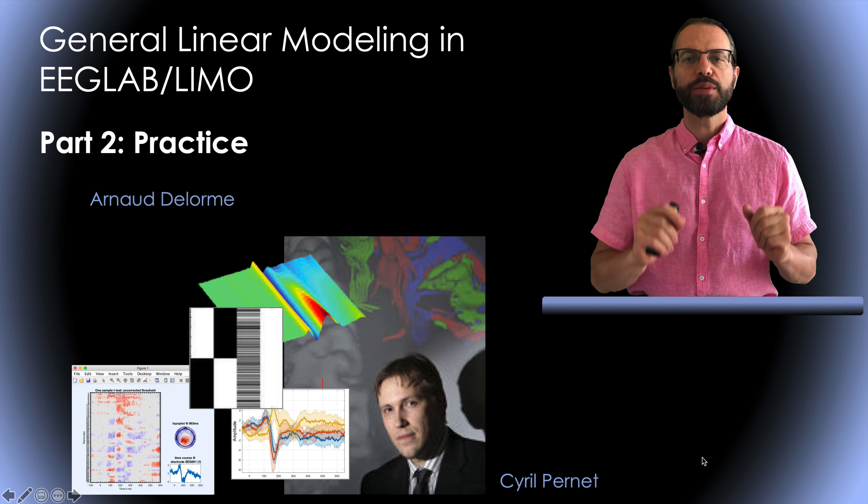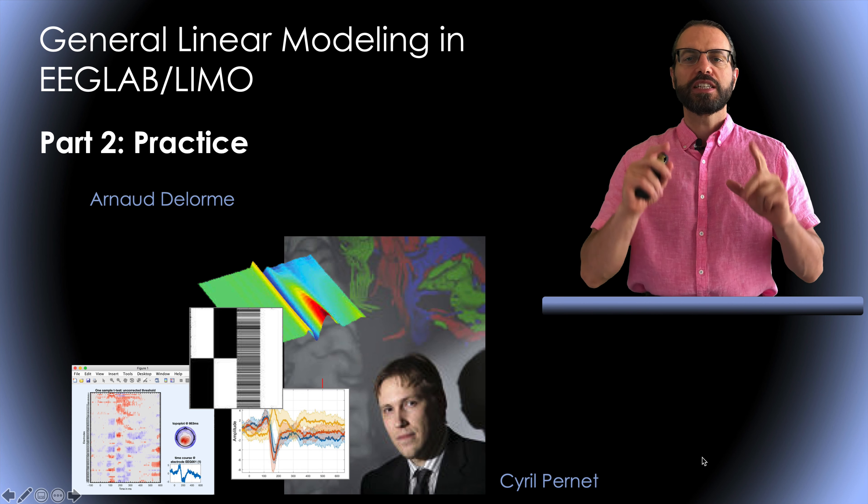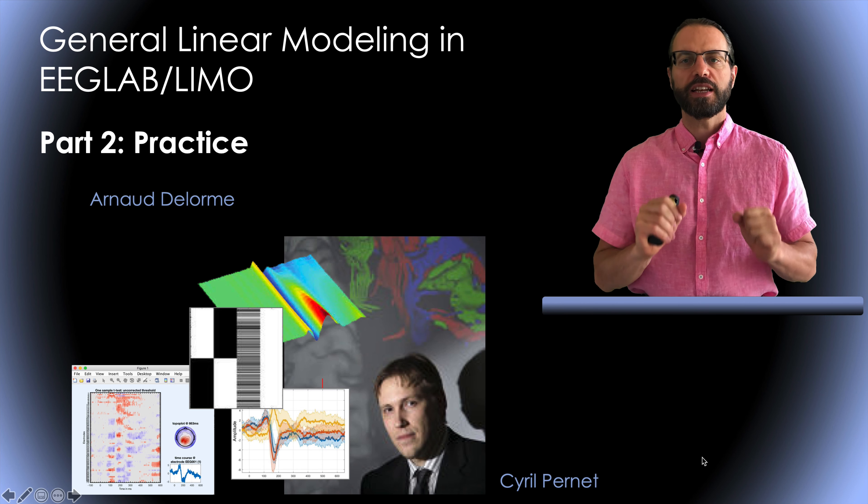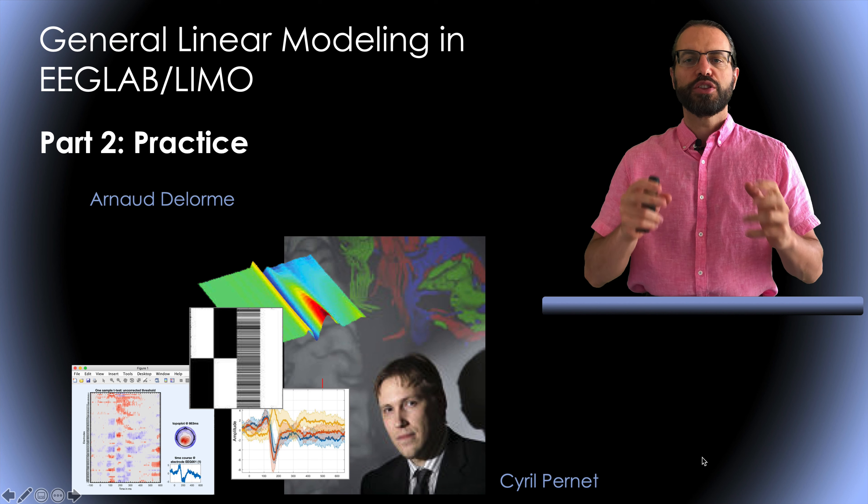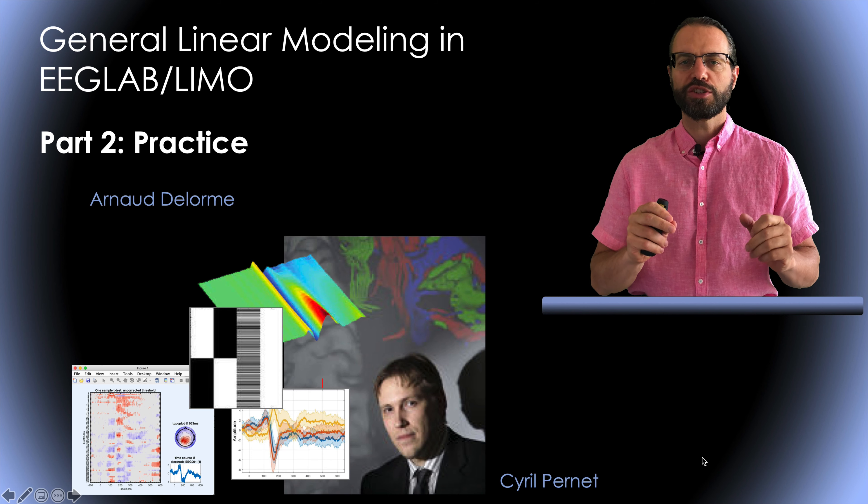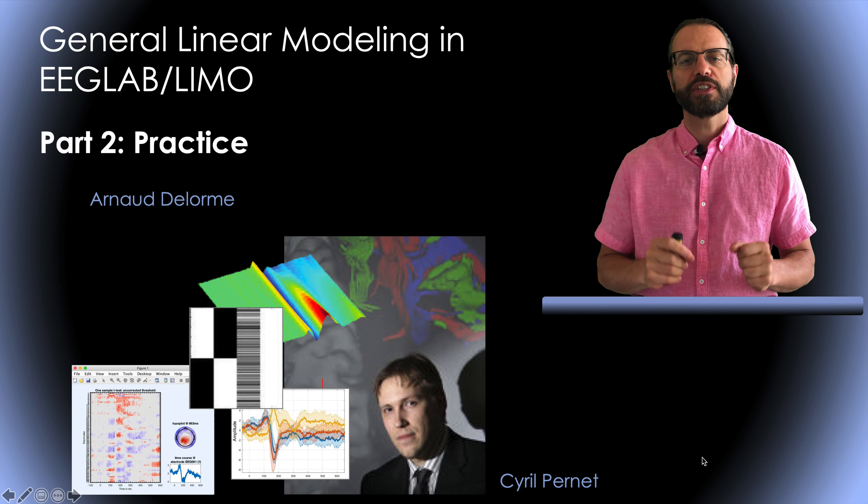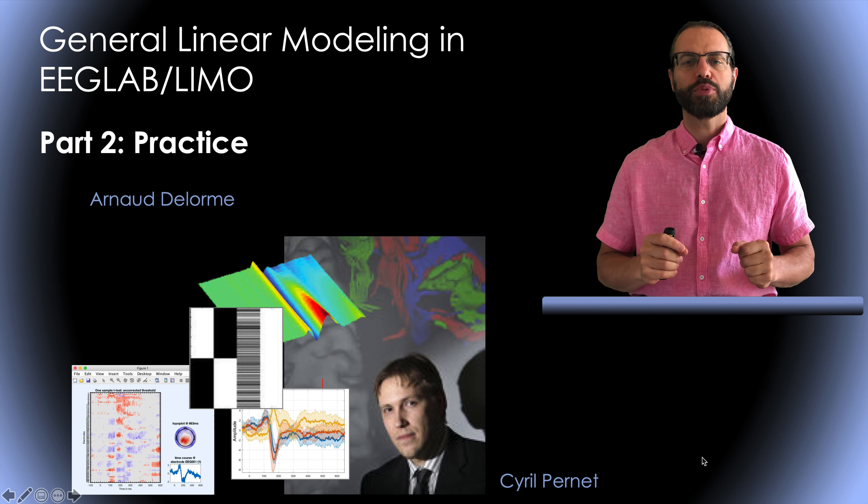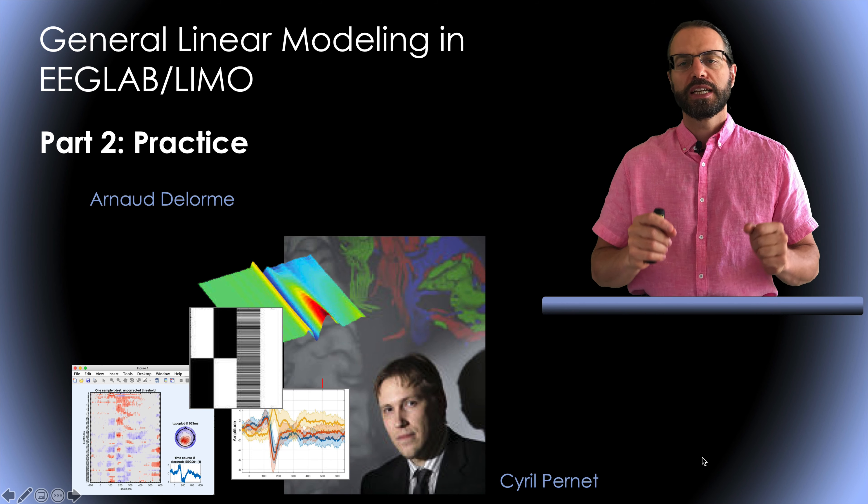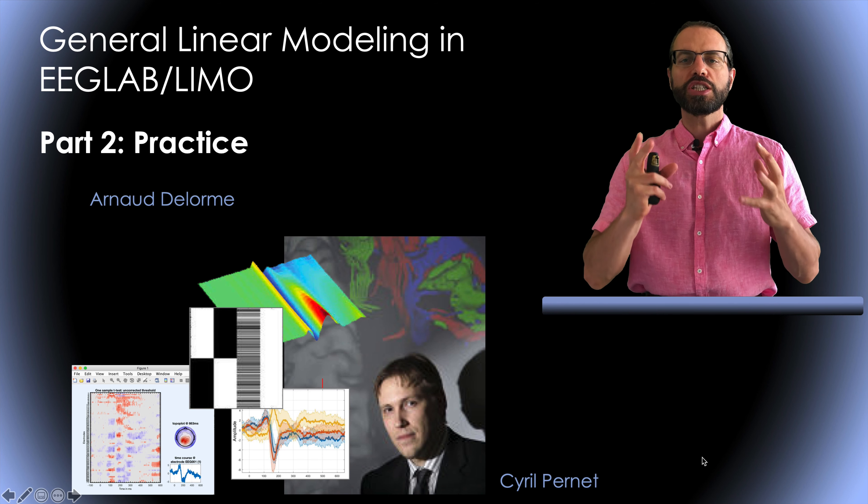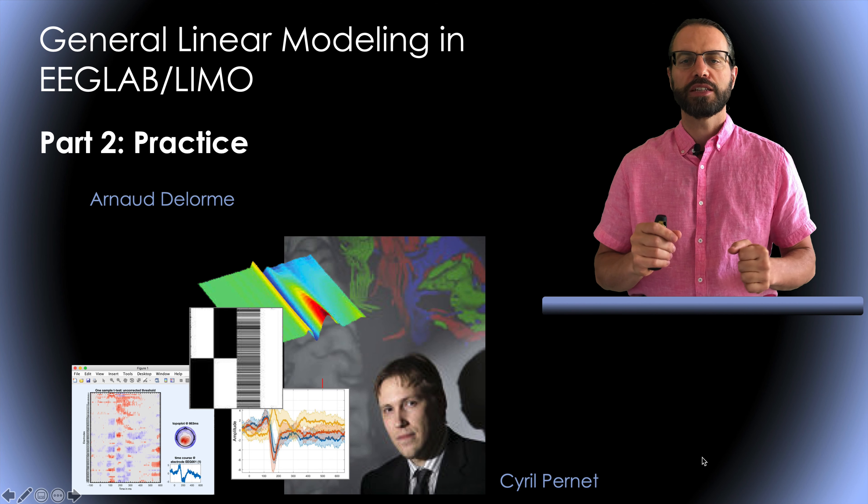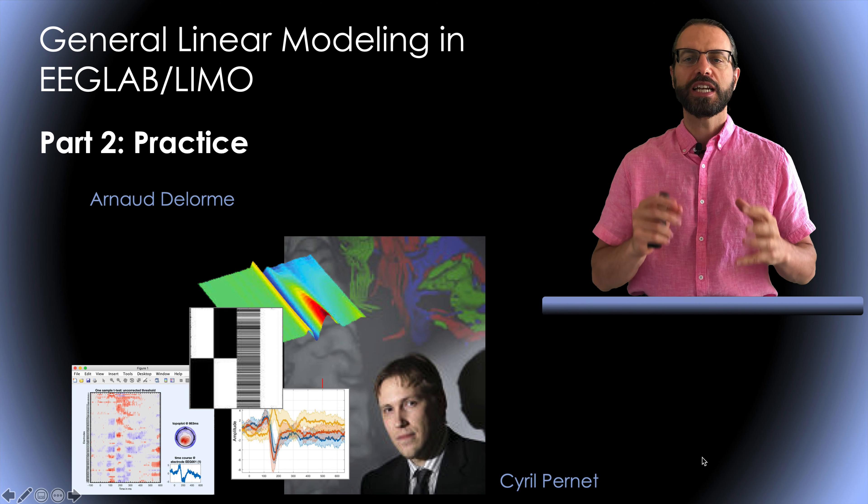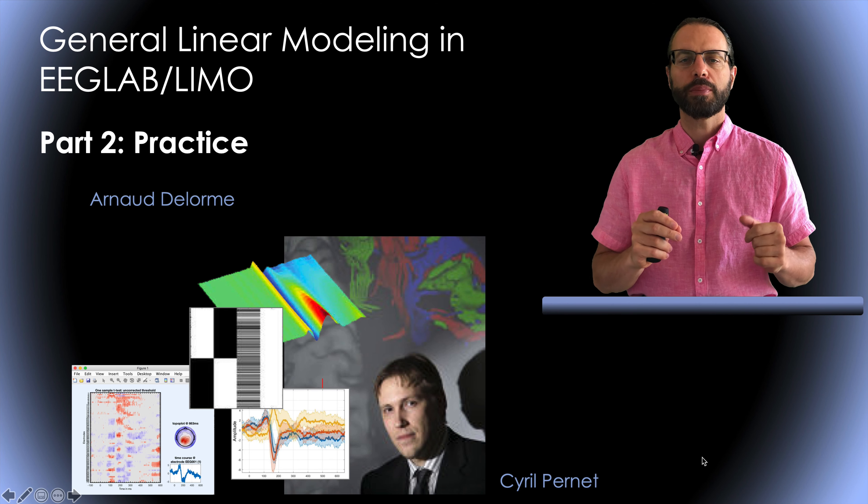Hello, my name is Arnaud Delorme and this presentation is about general linear modeling in EEGLAB LIMO. This is the second and last part of this presentation. The first one had to do with theory and the second one is about practice.